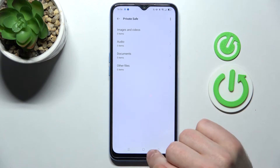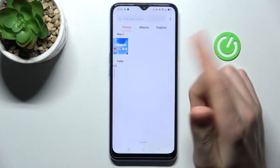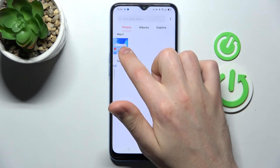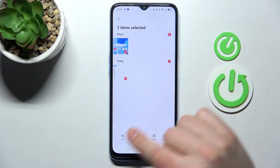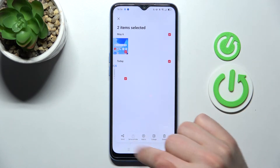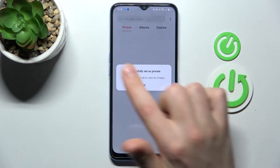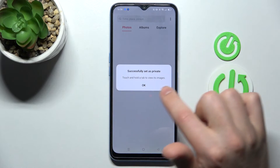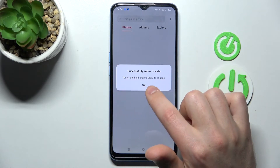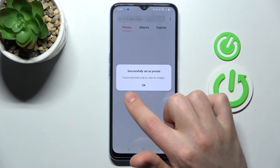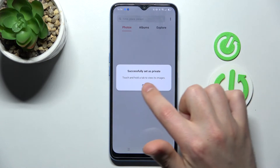Tap 'Cancel' — not now — and click back. One more time, press and hold to select the photos, press 'Set as Private' at the bottom, and you'll get a confirmation that the operation completed successfully.